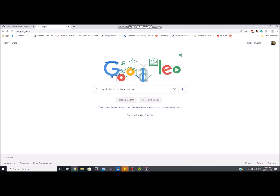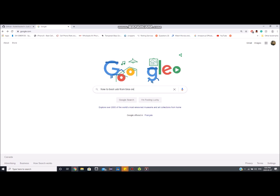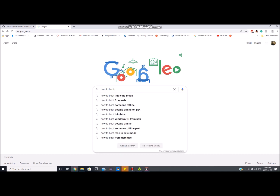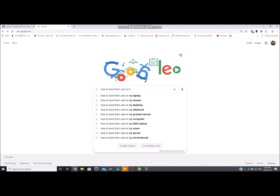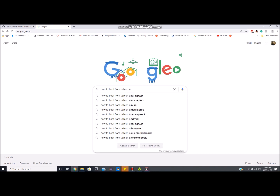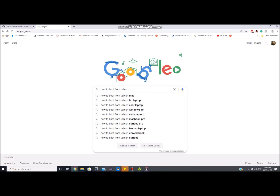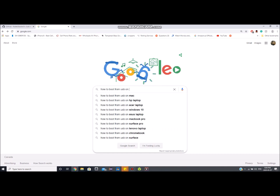In a minute we're going to restart the computer, but first you need to Google how to boot from a USB drive on your specific computer. For me, I turn it on and tap F9 repeatedly. It's different for everyone, so Google that and come back to this video.